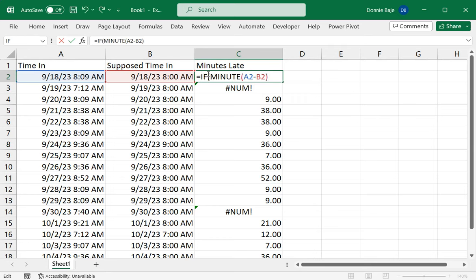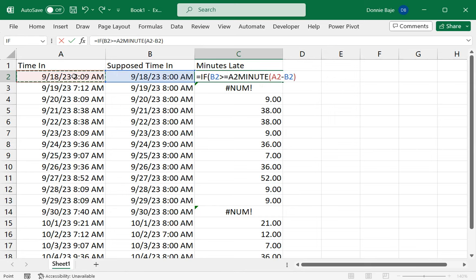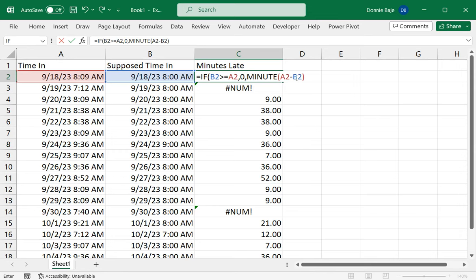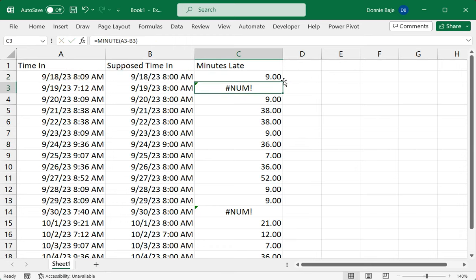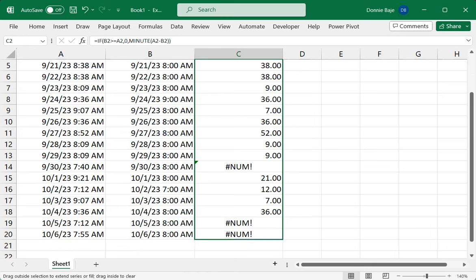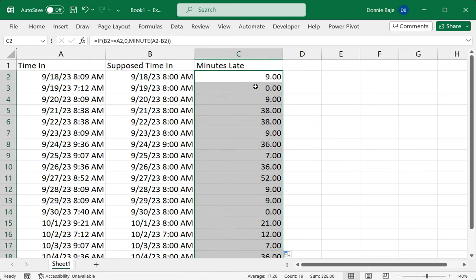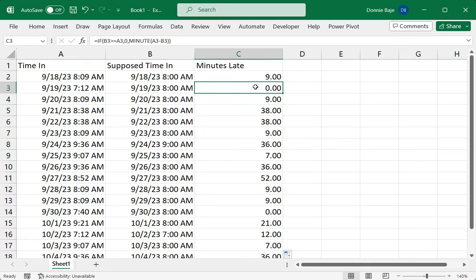We're going to say IF, open parentheses, and if the supposed time in is greater than or equal to the actual time in, then that means that person is not late, so we'll just put 0. Otherwise, we calculate MINUTE A2 minus B2, and then close the IF function, then enter. Now that should remove the hashtag NUMs and convert them to zero.